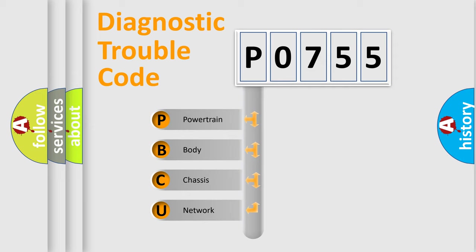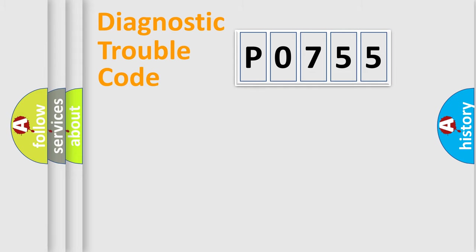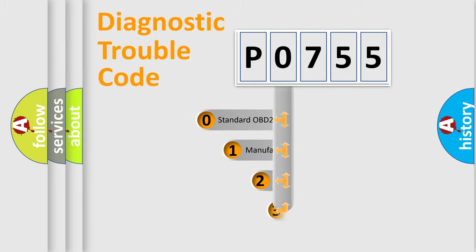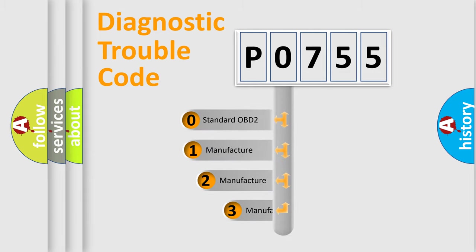We divide the electric system of an automobile into four basic units: Powertrain, Body, Chassis, and Network. This distribution is defined in the first character code.